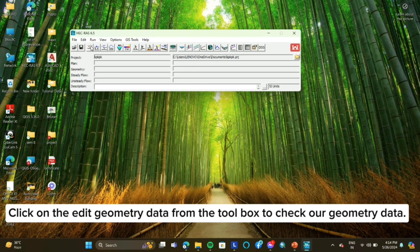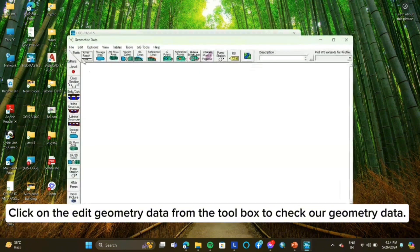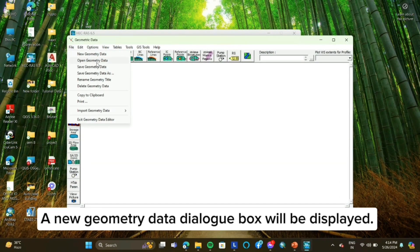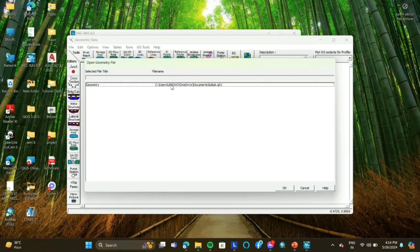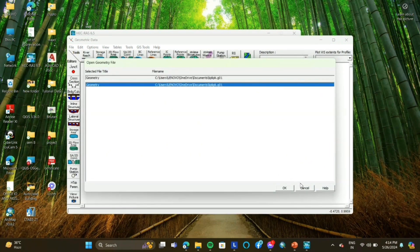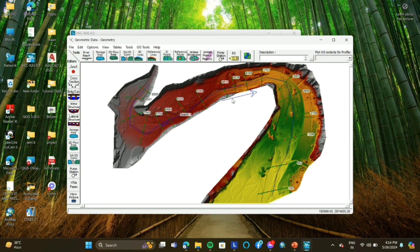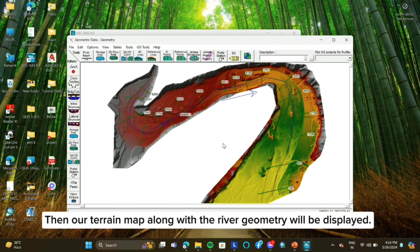Click on the edit geometry data from the toolbox to check our geometry data. A new geometry data dialog box will be displayed. Then we have to open the RAS mapper file which we have saved earlier, and our terrain map along with the river geometry will be displayed.